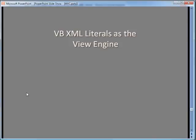Another interesting view engine has been developed by one of the Microsoft VB developers using XML literals.